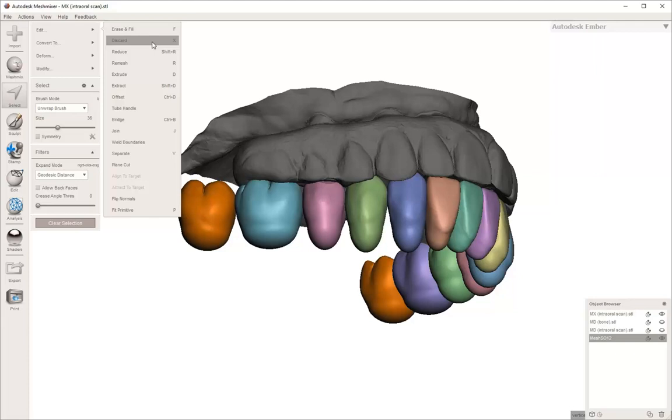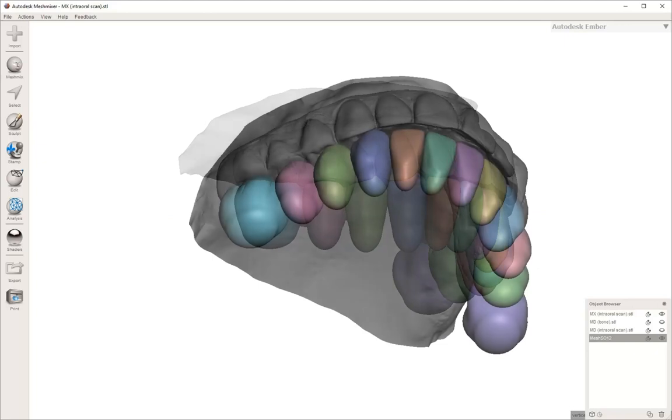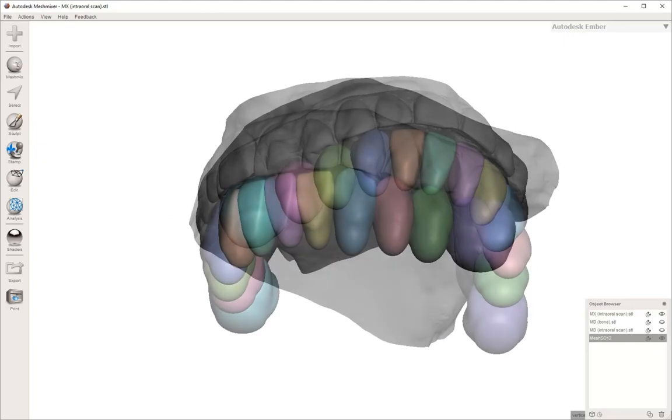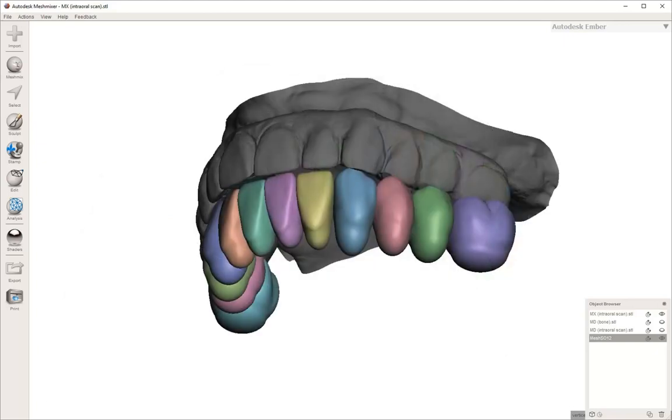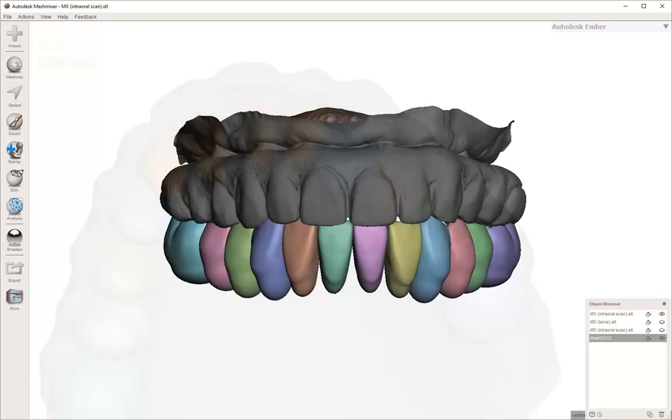And this time, then you can either hit X or delete on the keyboard or just choose to discard. Once those are gone, you can spend some time just refining and going through and getting the teeth set in a more appropriate position.